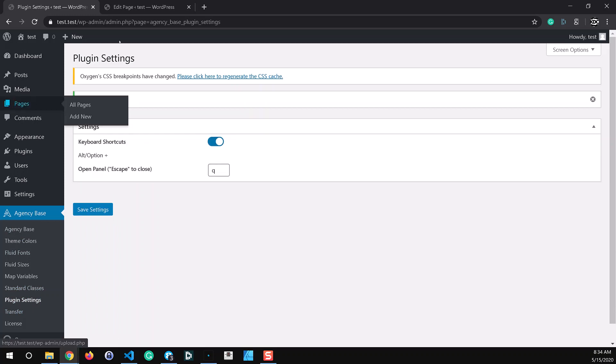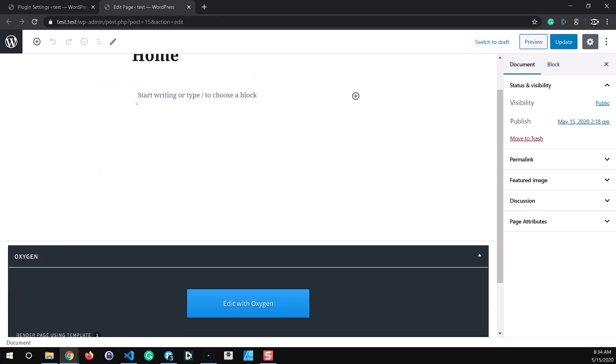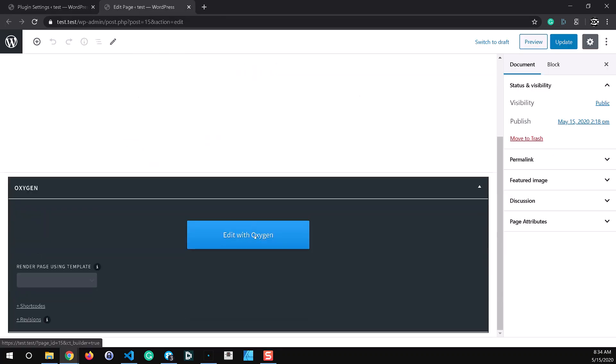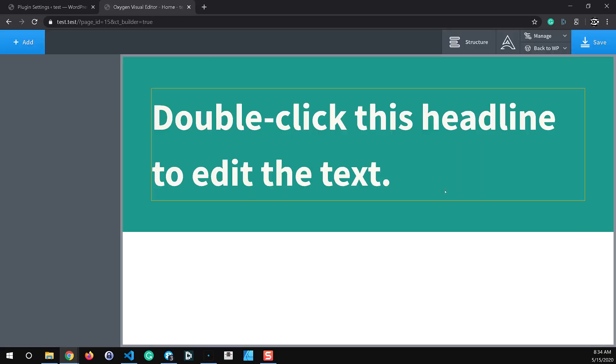And let's go ahead and edit a page here inside of oxygen. Alright, so test the new keyboard shortcut.